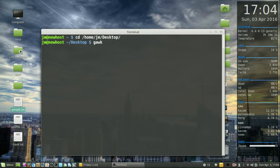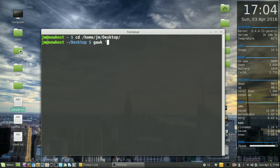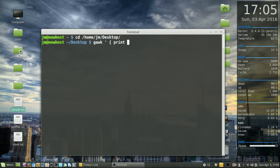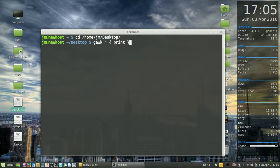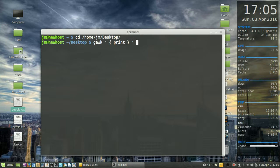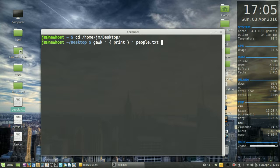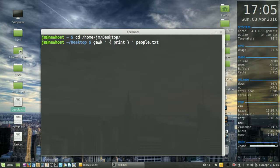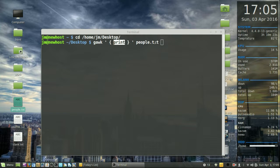We'll first invoke the command Gawk, and then we'll print it out using the command inside. That will be a squiggly bracket print, and we need to name the file itself. So this will just simply print anything that's in here. Let's do that.